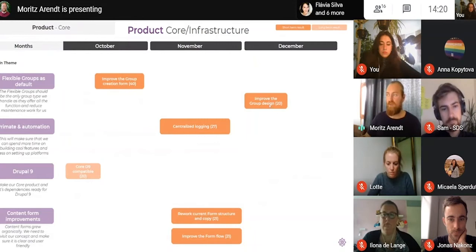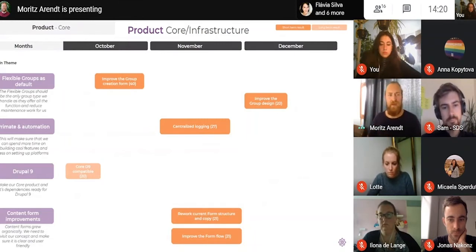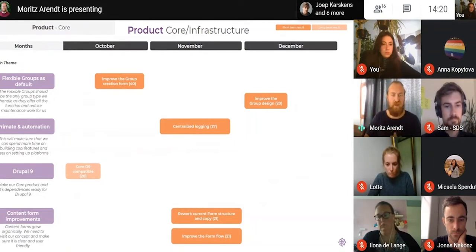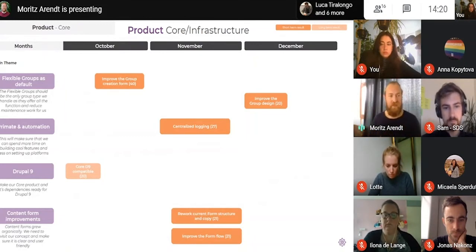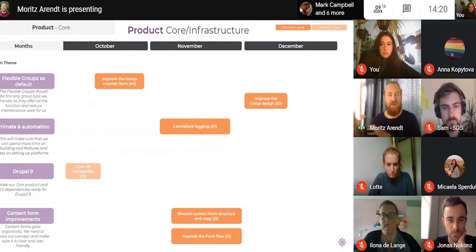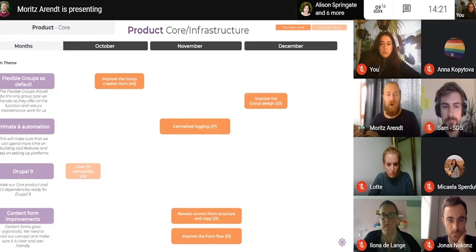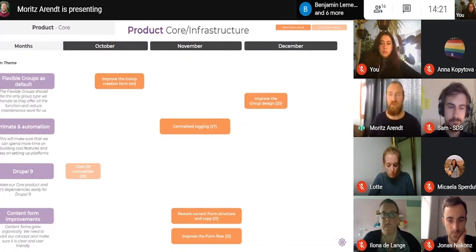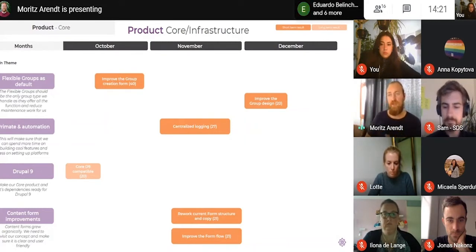That will also include some group design improvements. For example, the labels will be improved — at the moment they say 'text group', 'open group', 'closed group', which doesn't really mean anything. We're going to work on how it can be categorized, made clear what the presets are, what the chosen settings are, what the options are for creating content, and what visibility can be assigned.